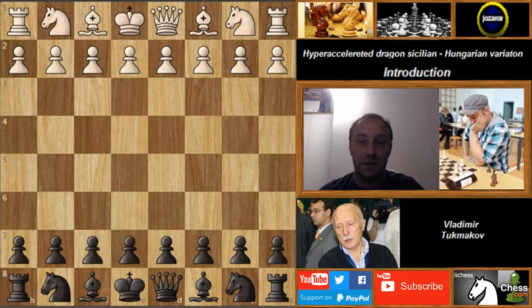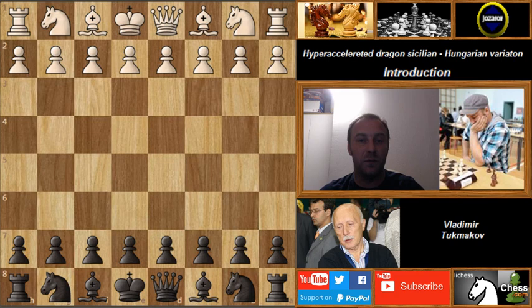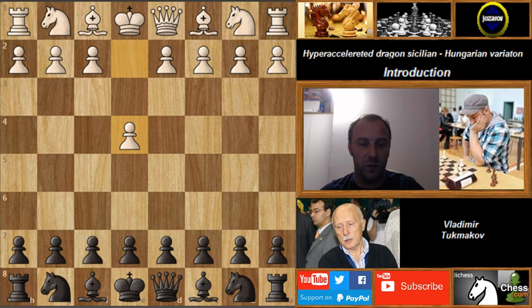In order to show you the hyper accelerated dragon Sicilian, I must first show you the common dragon Sicilian. The next stage will be the accelerated dragon Sicilian defense, and then the hyper accelerated dragon Sicilian. The difference in their names reflects the more accelerated development of the bishop — this fianchetto of the bishop.